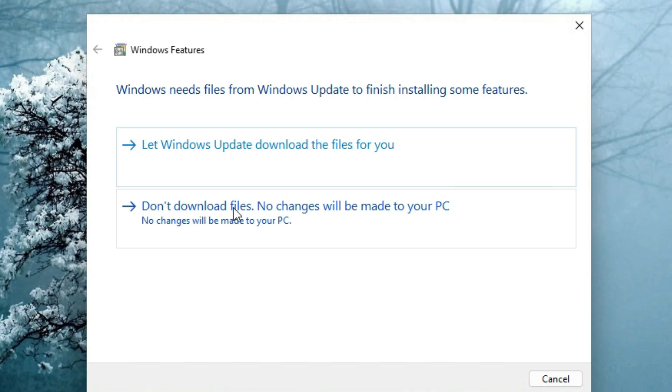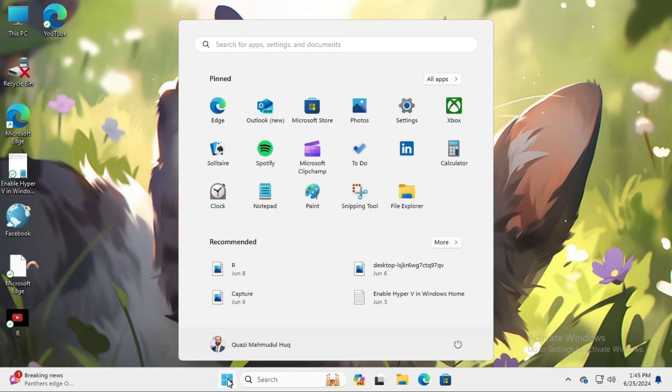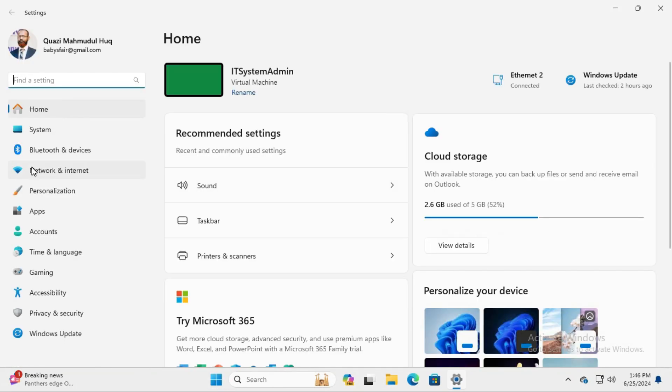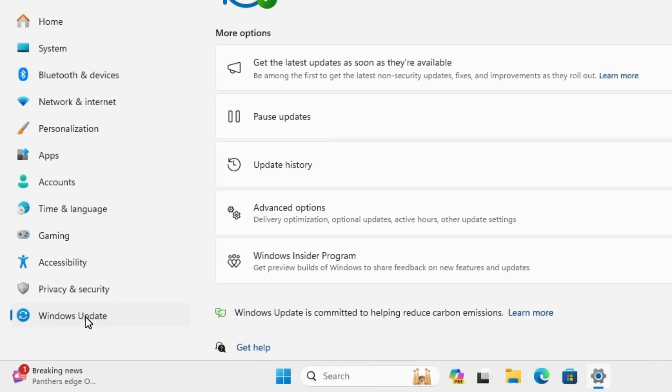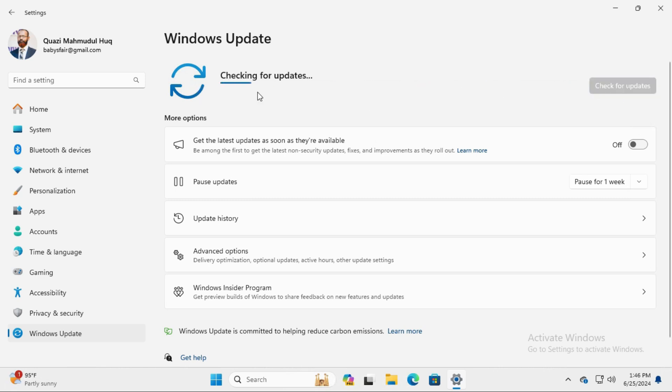Now for the second option: click on Start Menu, then click on Settings. On the left-hand side, the last option is Windows Update. Click on Windows Update and check for updates. You need to install all the latest updates on your Windows 11 computer. Now I'm going to minimize this - the update will continue.